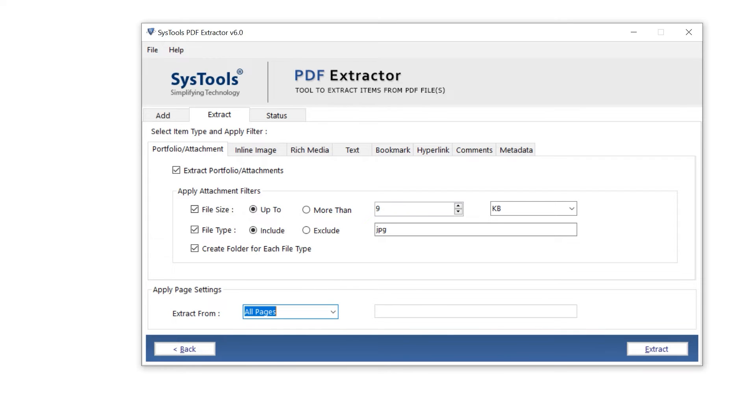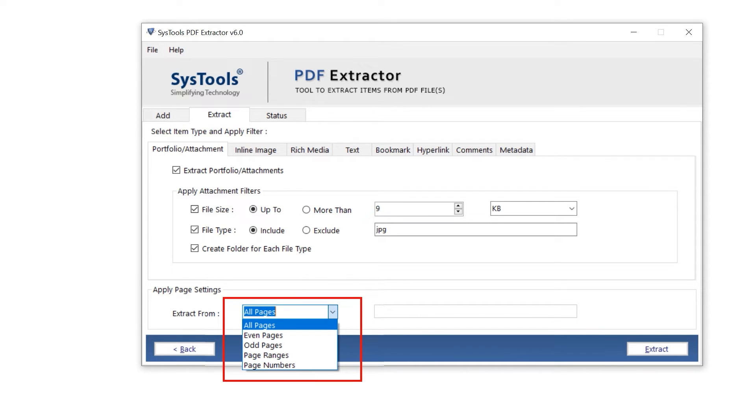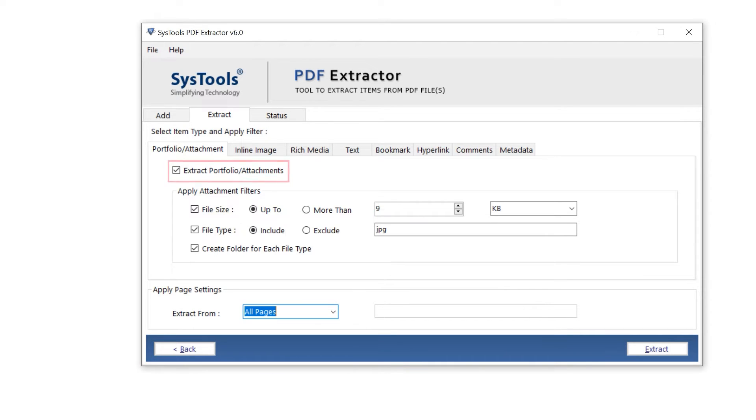Select the options from the drop-down list. The filter you set is applied to the pages you have selected on the page filter. Select this option if you want to extract this element from the PDF. Make sure to deselect the rest of the options you don't want to extract from the PDF.